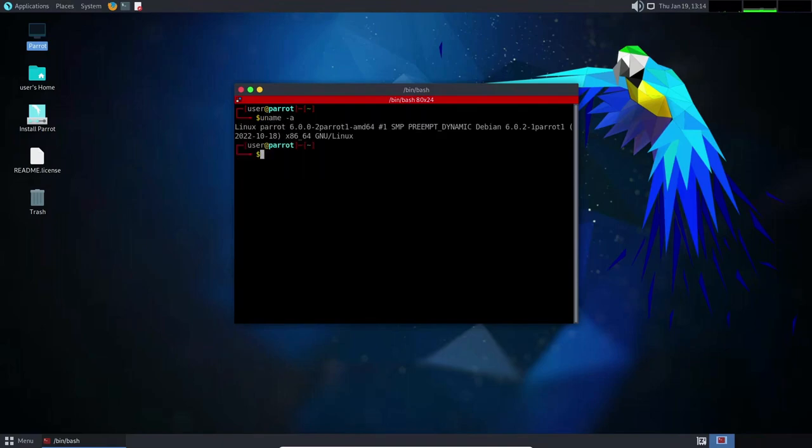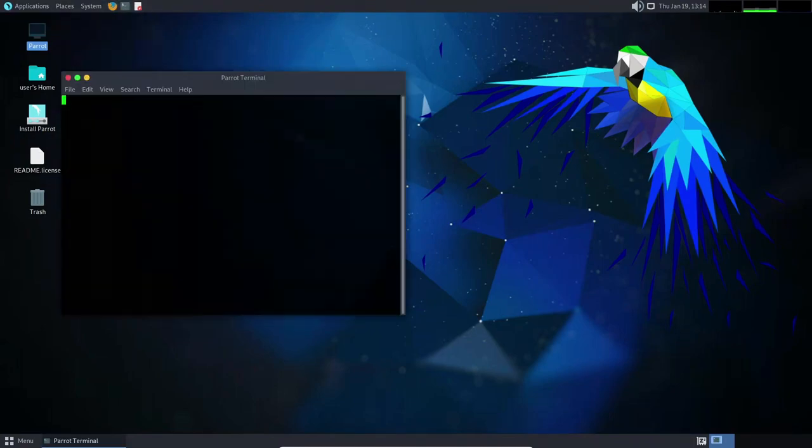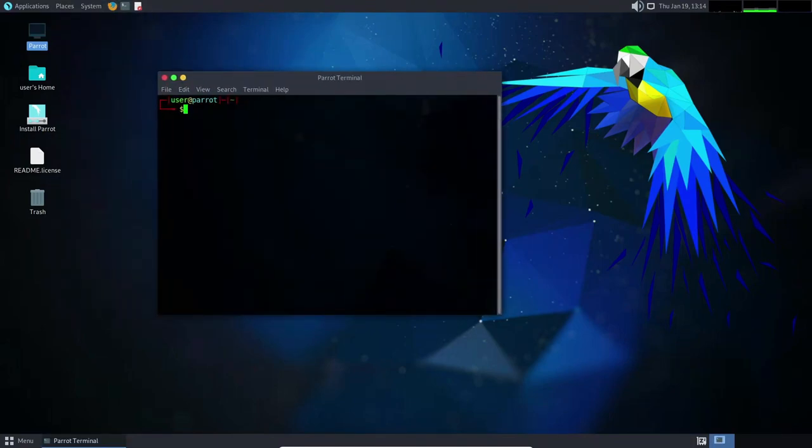One of the key features of Parrot Linux is its focus on privacy and security. The distribution includes a number of tools for encrypting data and hiding your online identity, such as the Tor network and the I2P anonymous network.